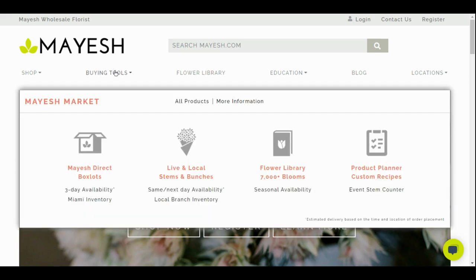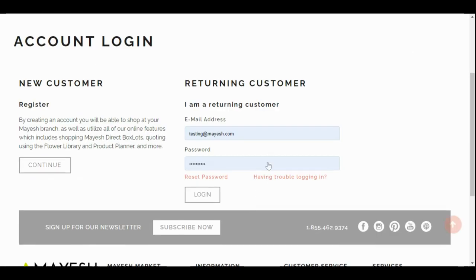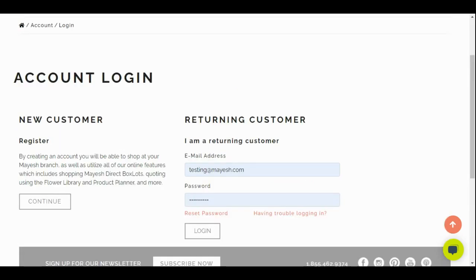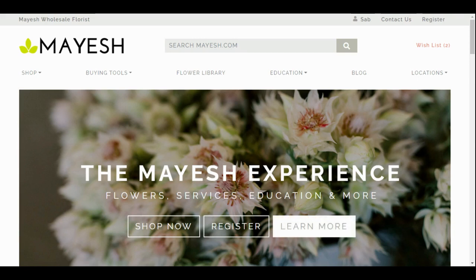Before we get started let's go ahead and log into the site. The login button is at the top and here we're going to enter our username and password. If you are new to Mayesh and do not have a username and password, click continue and register. In order for you to gain a username or password you will need to be an approved customer for Mayesh. Once you log in, you'll know you've successfully logged in if your name appears at the top of the site.